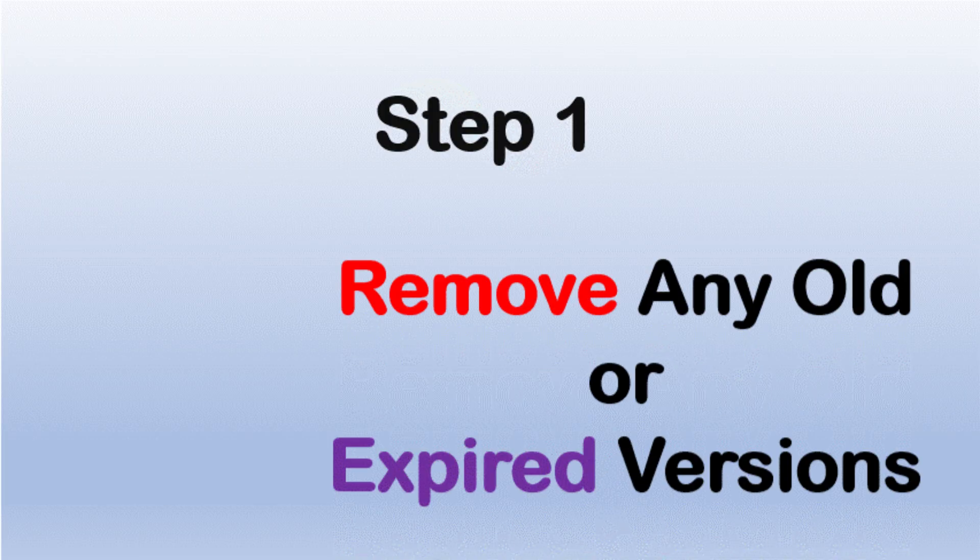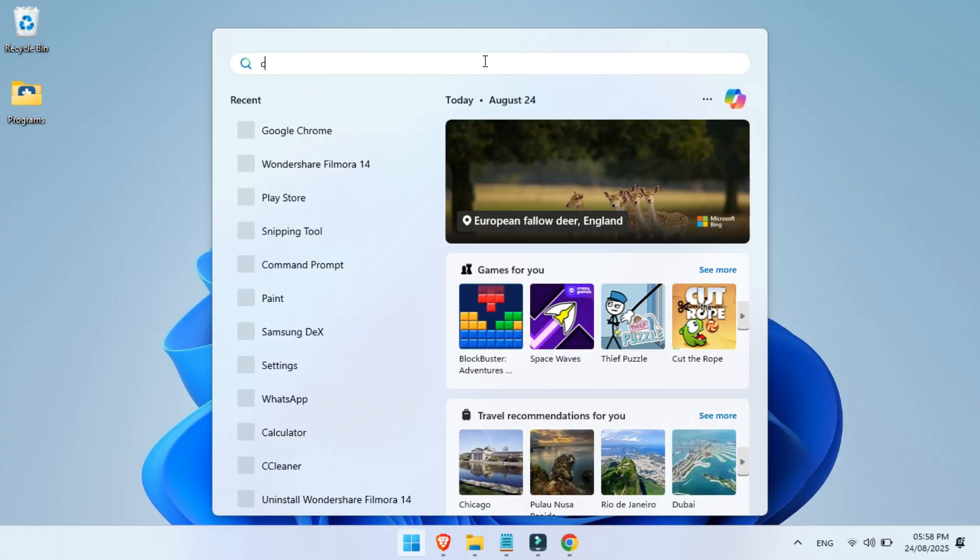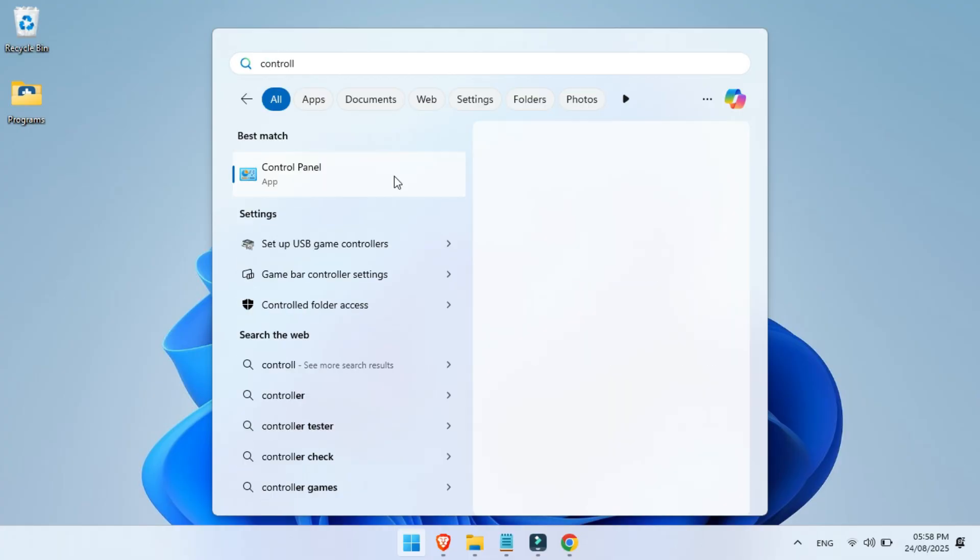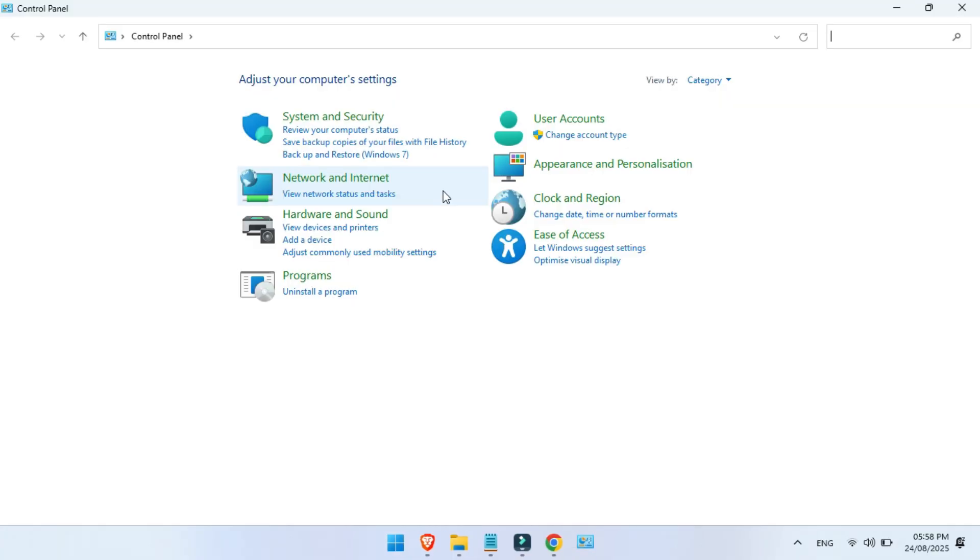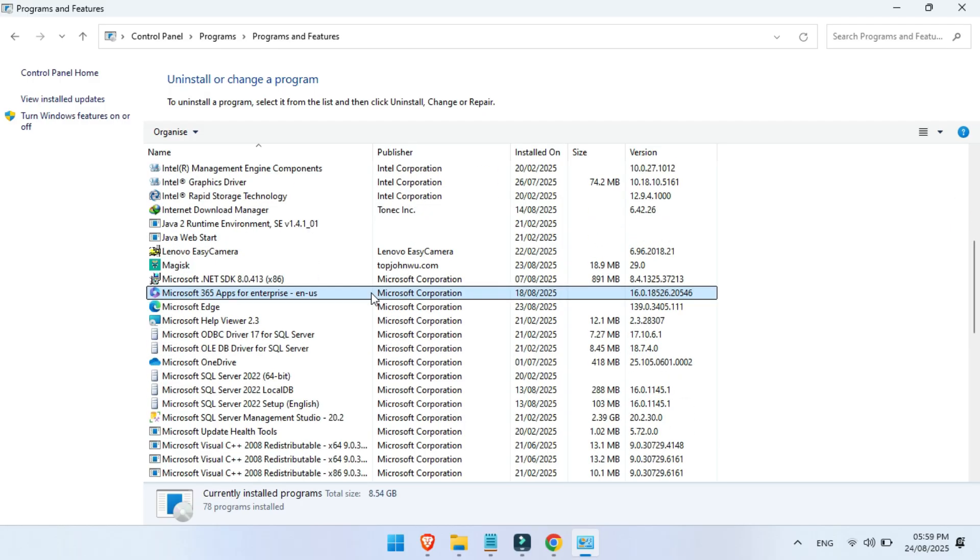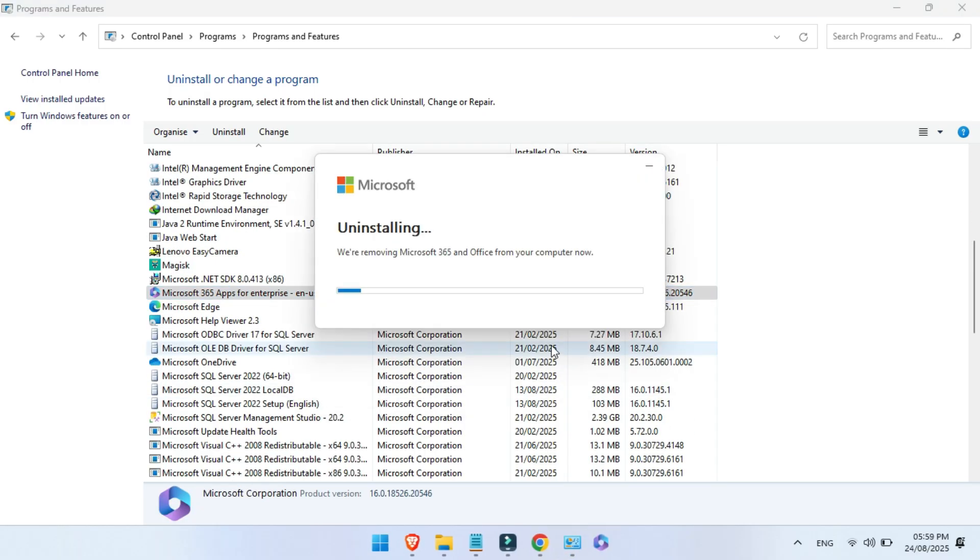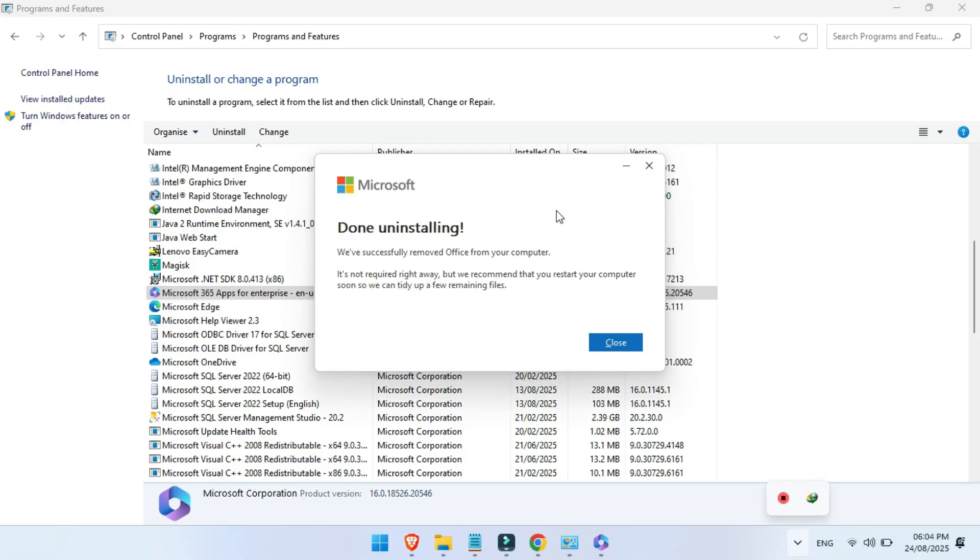Step 1, remove any old or expired versions. Open up your control panel, head to Programs and Features, and uninstall any old versions of Microsoft Office you see there. Think of it like this, you're clearing the road before building something brand new. Once that's gone, we're ready to set up the latest Office 2024.